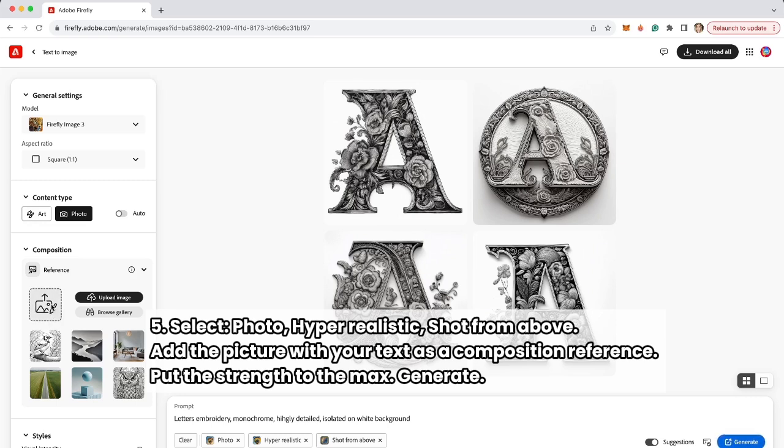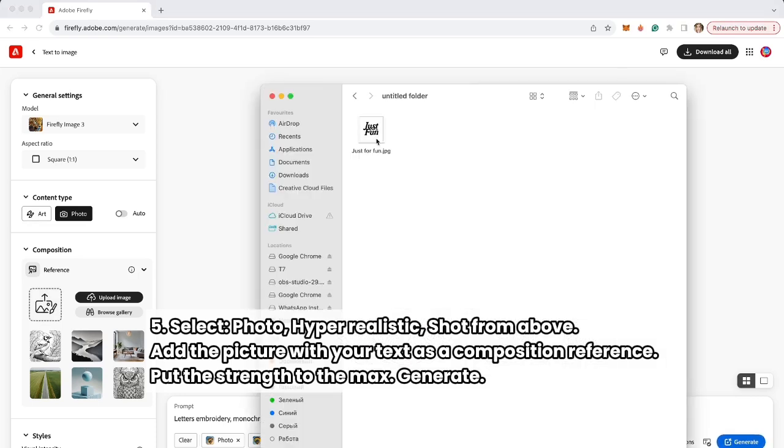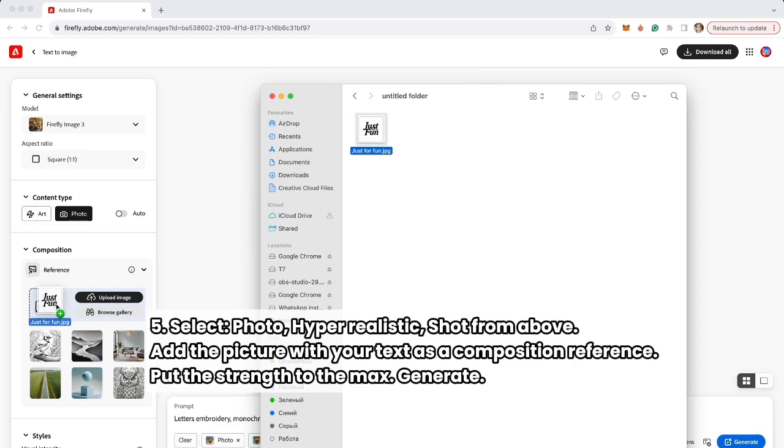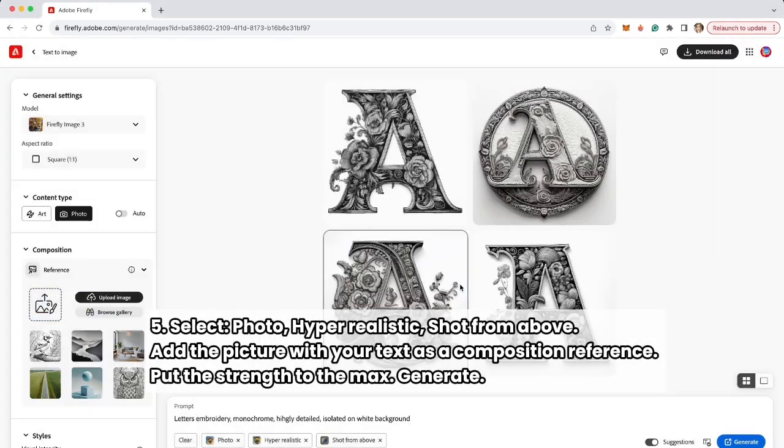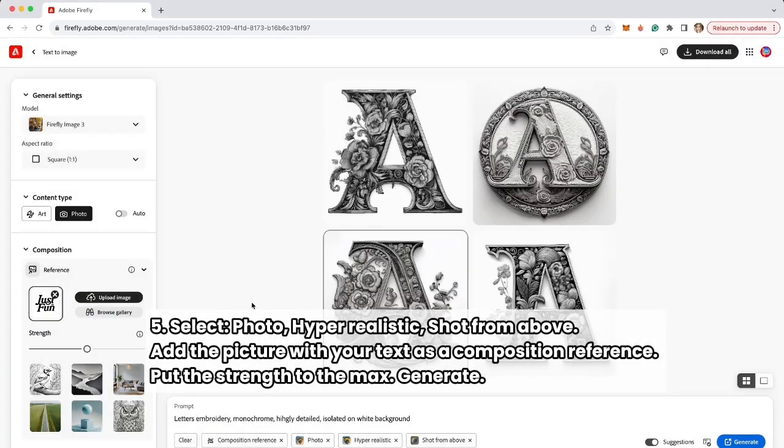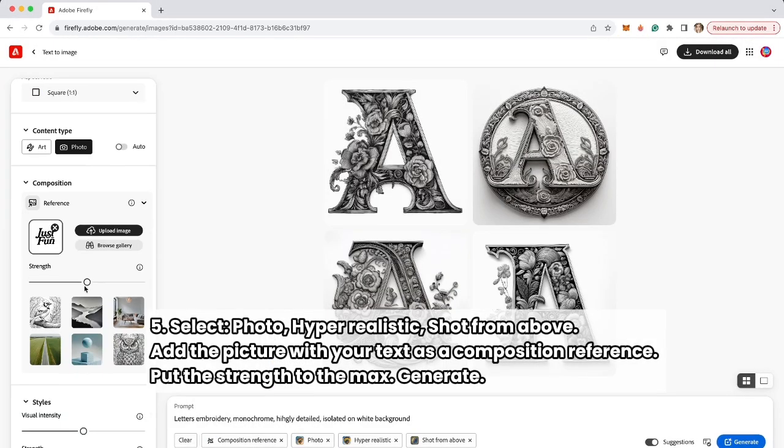For the reference image, we add the text that we just created in Adobe Photoshop. I'm just going to drag it, continue, and put the strength to the max.